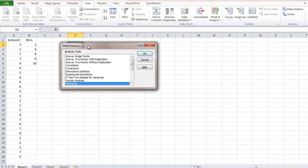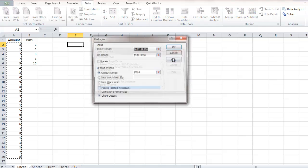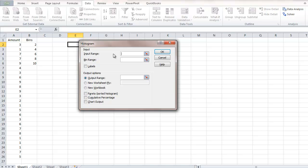When the Data Analysis dialog box appears, select Histogram and click OK. Now we have the Histogram dialog box. We're going to enter information in three fields and select a couple of checkboxes.